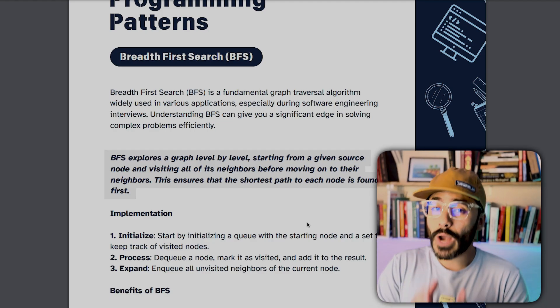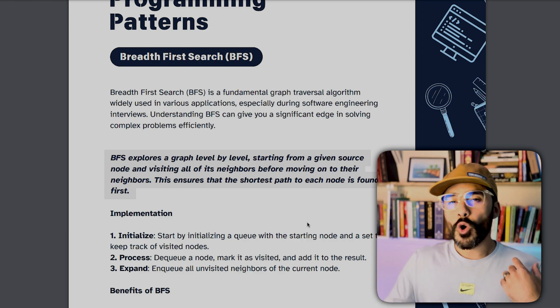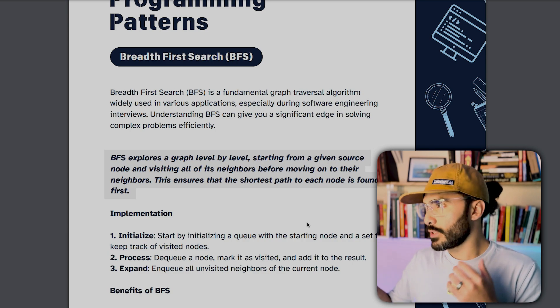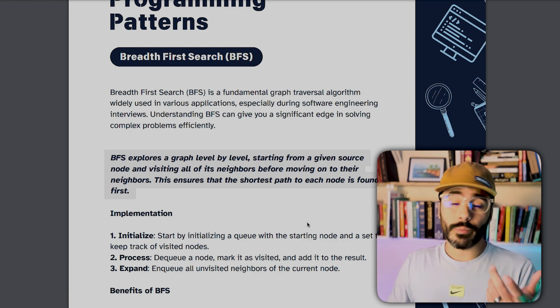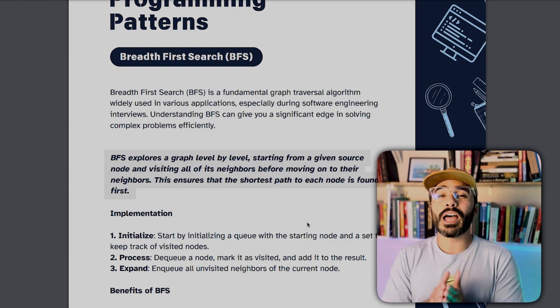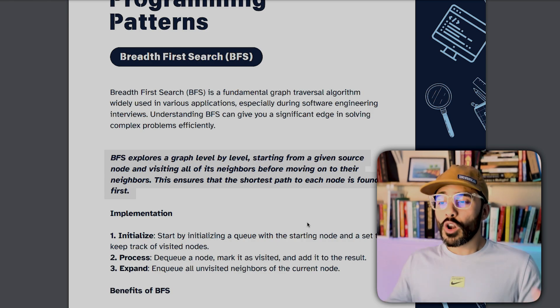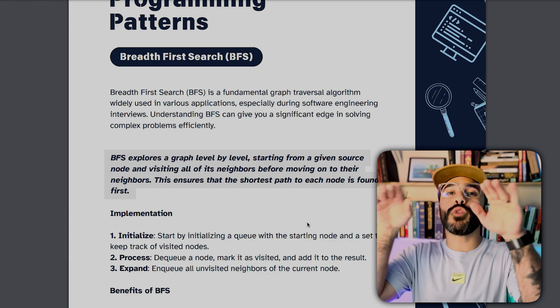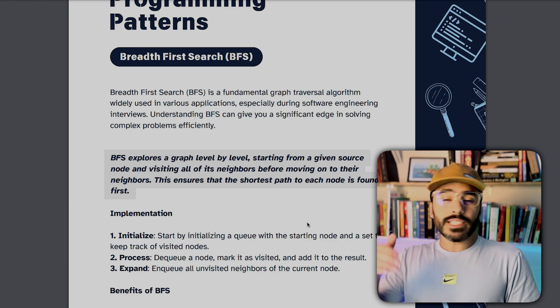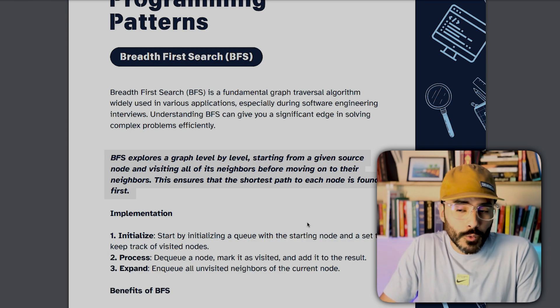Pattern number three is breadth-first search. BFS is a fundamental graph traversal algorithm that you'll see a lot in graphs or trees. A BFS explores a graph level by level, starting from a given source node and visiting all of its neighbors before moving on to their neighbors. This ensures that the shortest path to each node is found first.